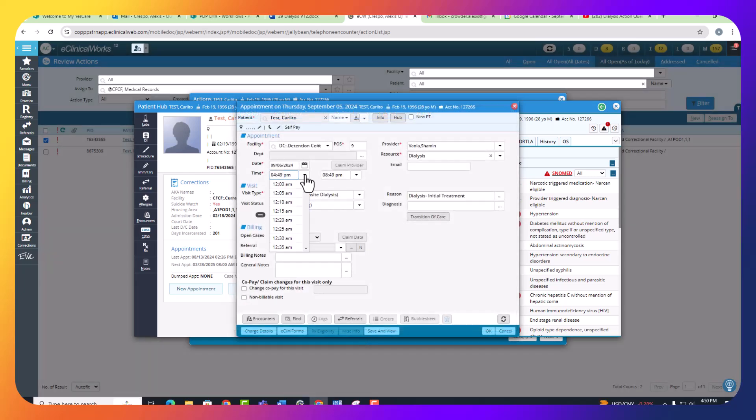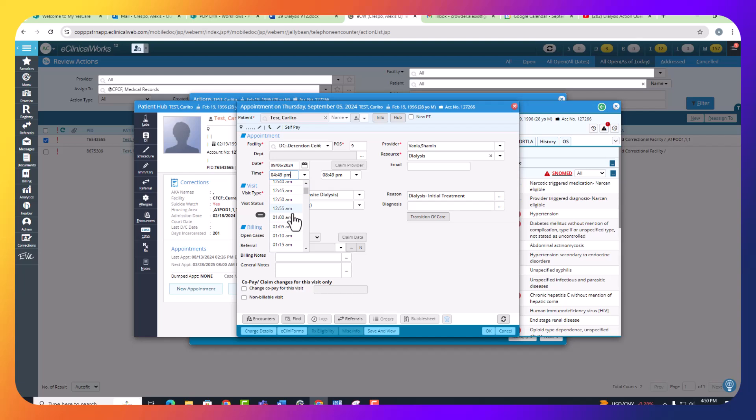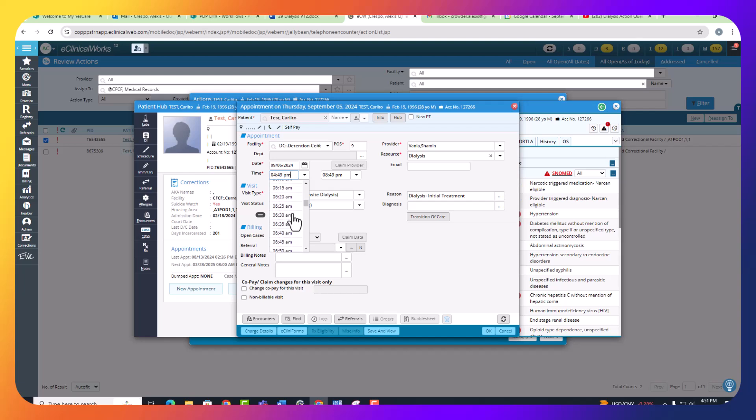For the time, it doesn't typically matter what time you schedule it. The patients all normally go over to DC at around 8 a.m., but you are more than welcome to actually select the time.